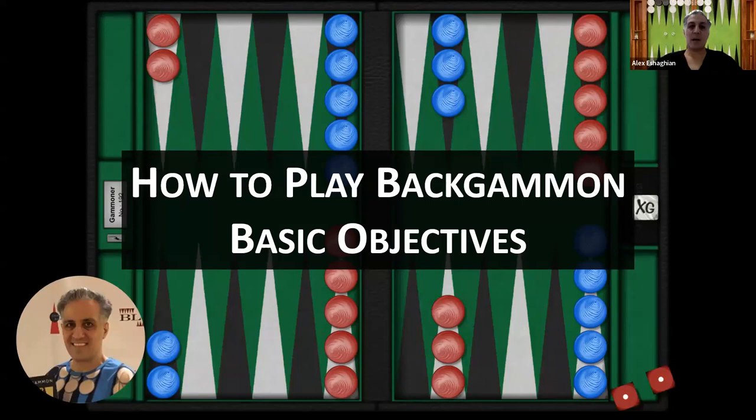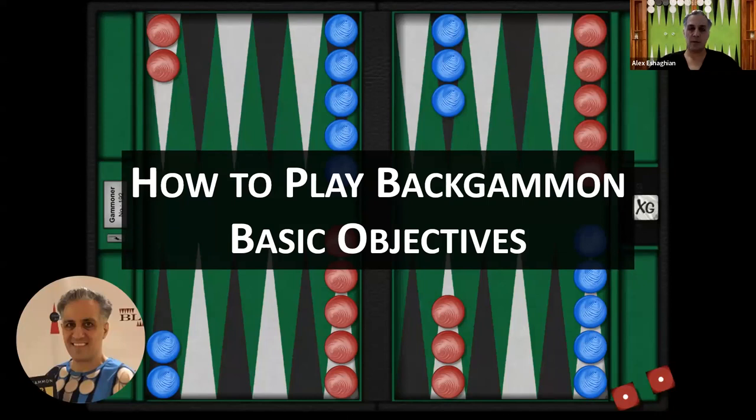In this video, I'm talking about basic objectives in my How to Play Backgammon series. Thank you for joining me. I hope you enjoy this video. Please like and subscribe and you'll be notified every time I upload a new video. Please let me know what you think and what you'd like to see in future videos in the comments below, and I'll work on that.